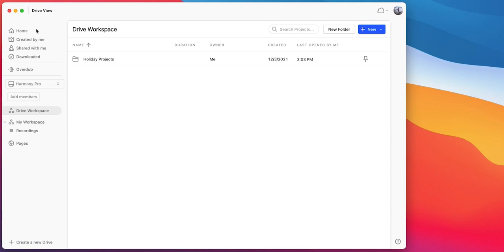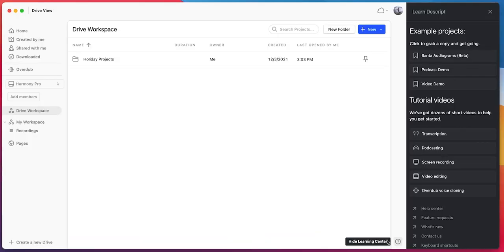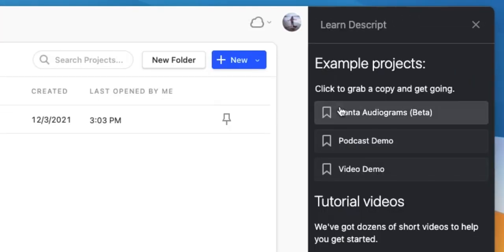Once you open up Descript, you'll be taken to the Drive view. Navigate down to the bottom right-hand corner of the page and click on the question mark. That will open up our learning center, and right below example projects, you'll want to select Santa audiograms.